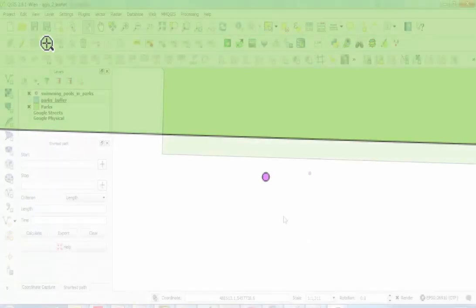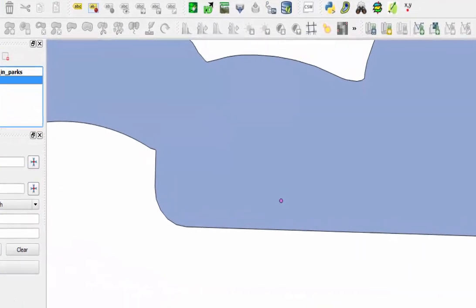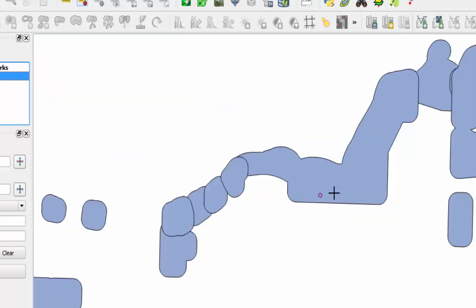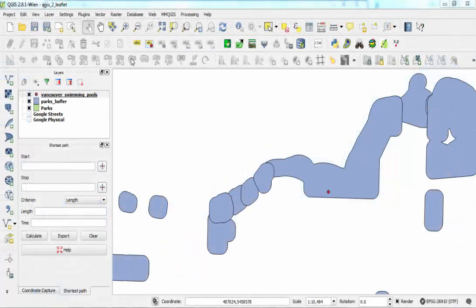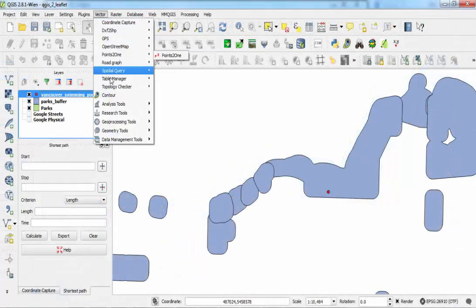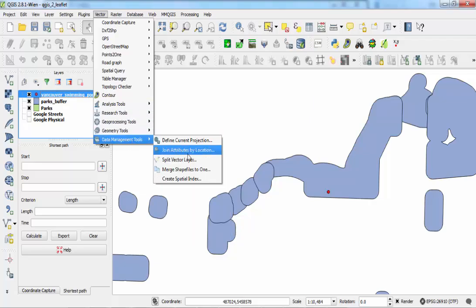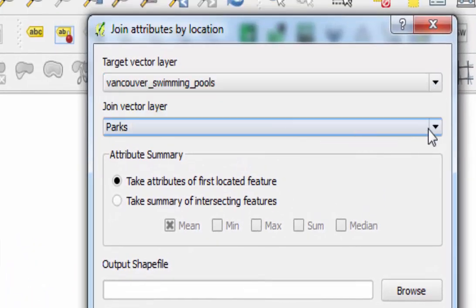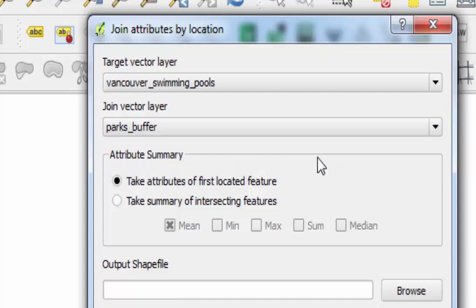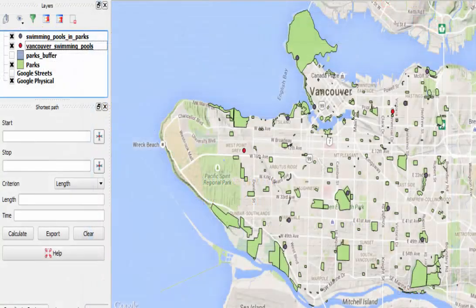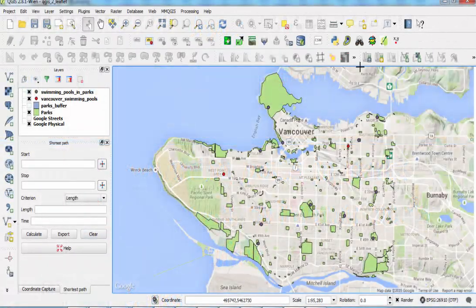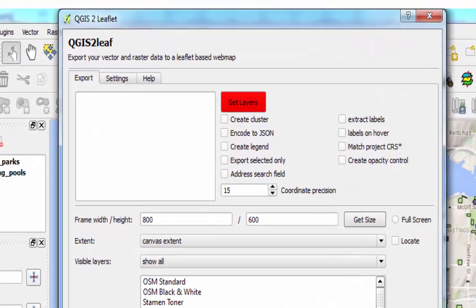Once I have the addresses, I use the QGIS Geocoder to apply latitude and longitude to each address. My next task is to buffer the parks by a reasonable number of meters — in GIS, as in horseshoes, close is usually good enough. I want to find pools that could reasonably be said to be part of a park. Now that I have my buffered parks, I can use the GIS function join attribute by location. This will select only swimming pools that are in the buffered parks, along with a park name and ID. I save these selections as a new layer.